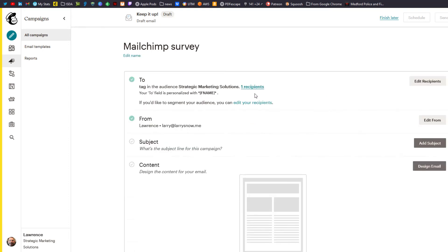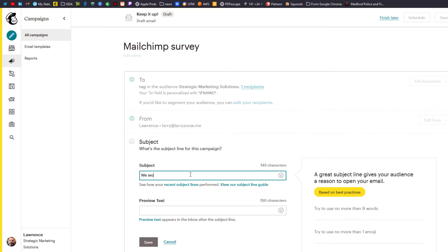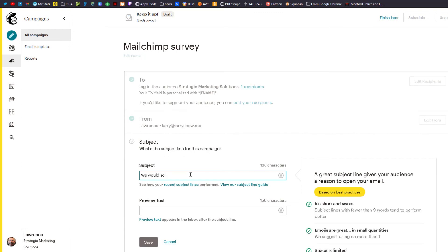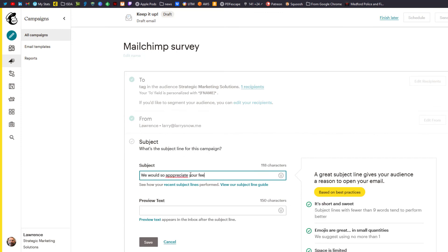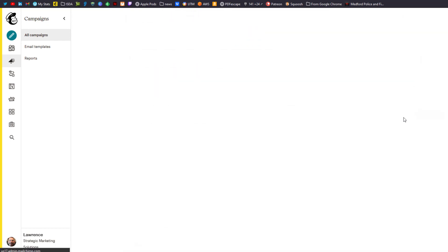So it's only going to me. From name, subject name — we would so appreciate your feedback. We value your input would be the preview text. Click save, then design the email. It's going to be pretty basic since this is just a demo.